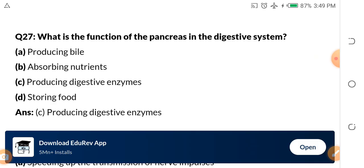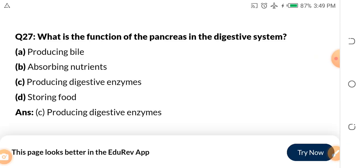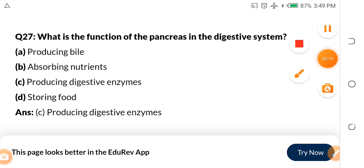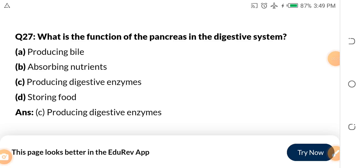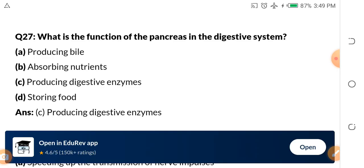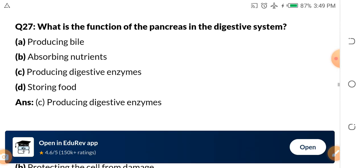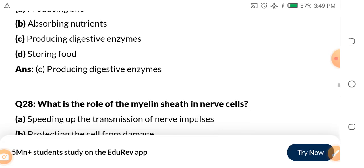Question 27: What is the function of the pancreas in the digestive system? You must have heard about the pancreas as a biology student from SS1, SS2. Options: A. Producing bile. B. Absorbing nutrients. C. Producing digestive enzymes. D. Storing food. The answer is C — producing digestive enzymes. The function of the pancreas is the production of digestive enzymes.